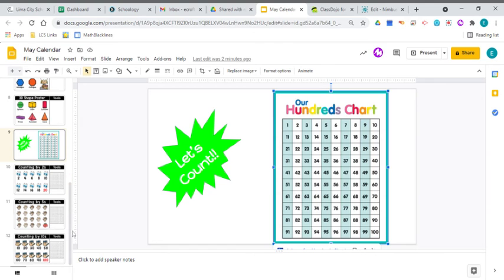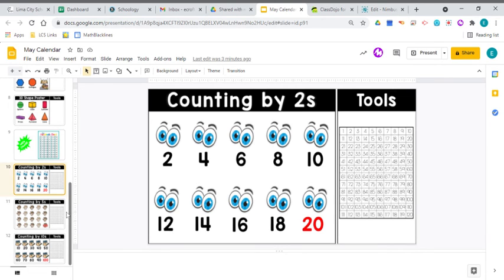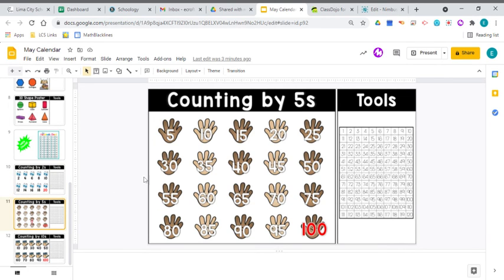Let's do a little skip counting. First by twos: 2, 4, 6, 8, 10, 12, 14, 16, 18, 20.